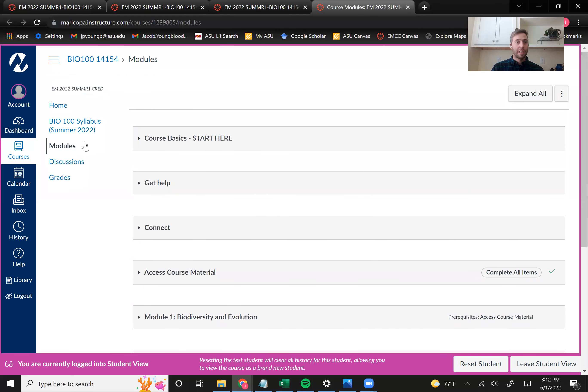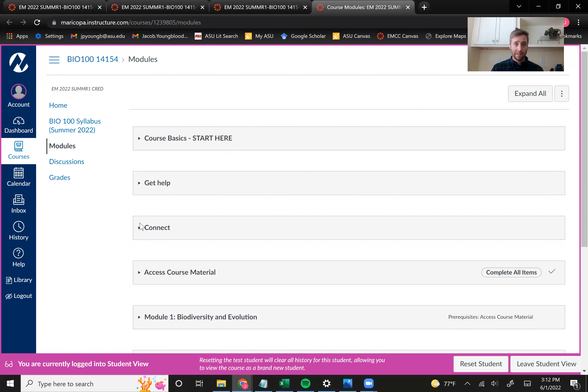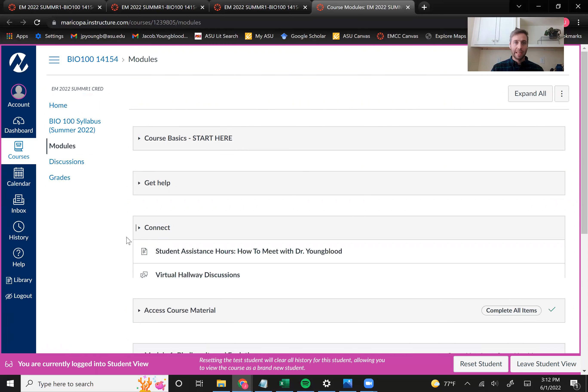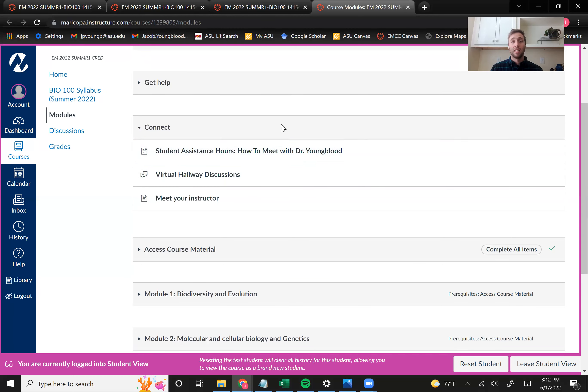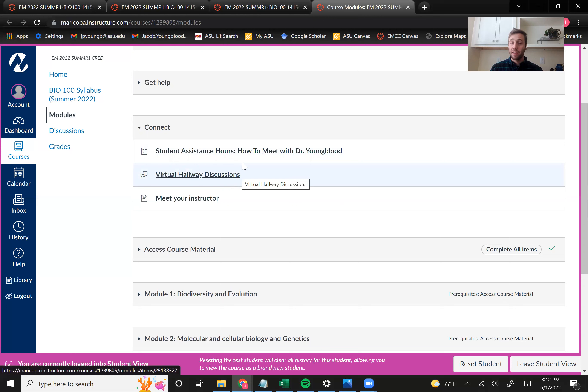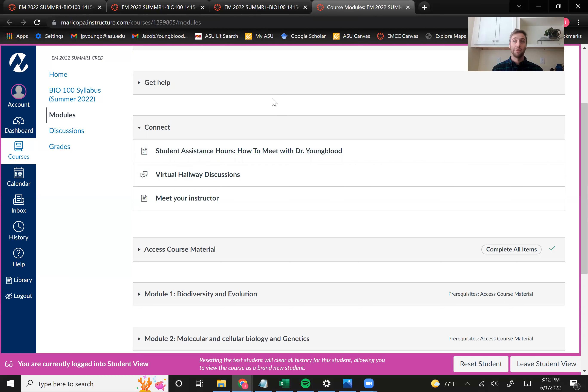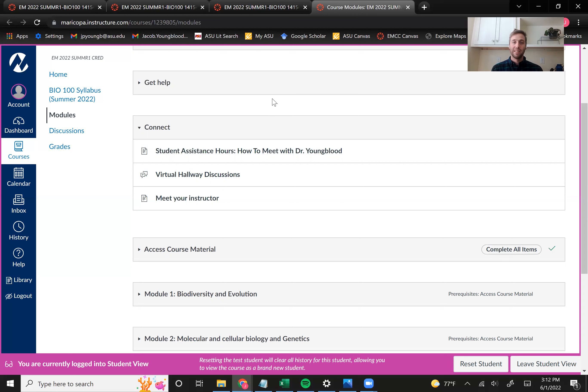So that should cover the main points. Again, if you have any questions, you can come to my student assistance hours. You can post in the virtual hallway. You can send me an email at my email, or you can send me a message on Canvas. Again, I really look forward to meeting all of you and learning about biology with you over the next five weeks. So thanks again for your time and hope to meet you soon. Thanks.